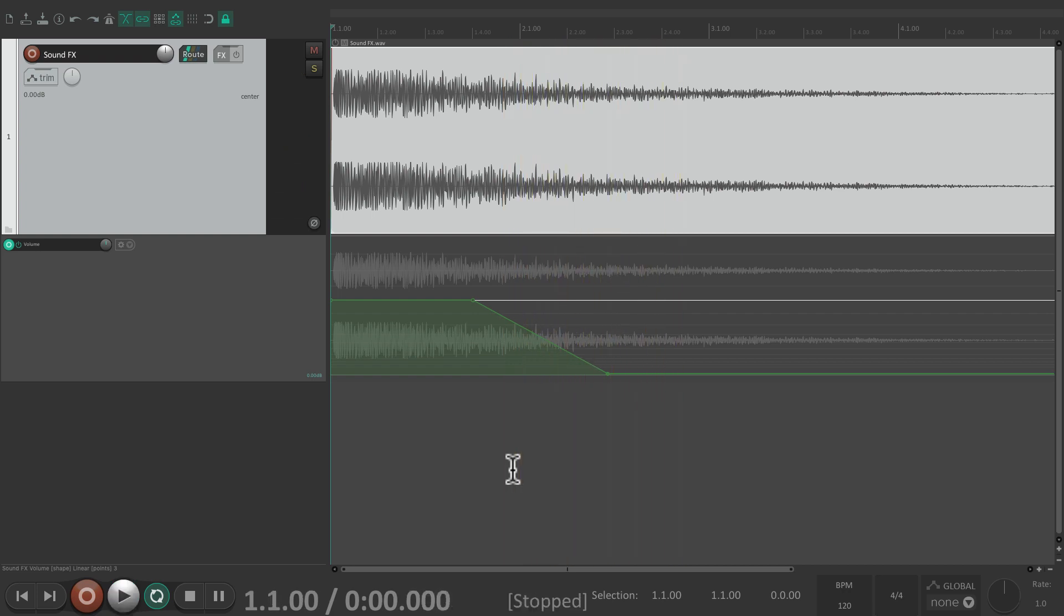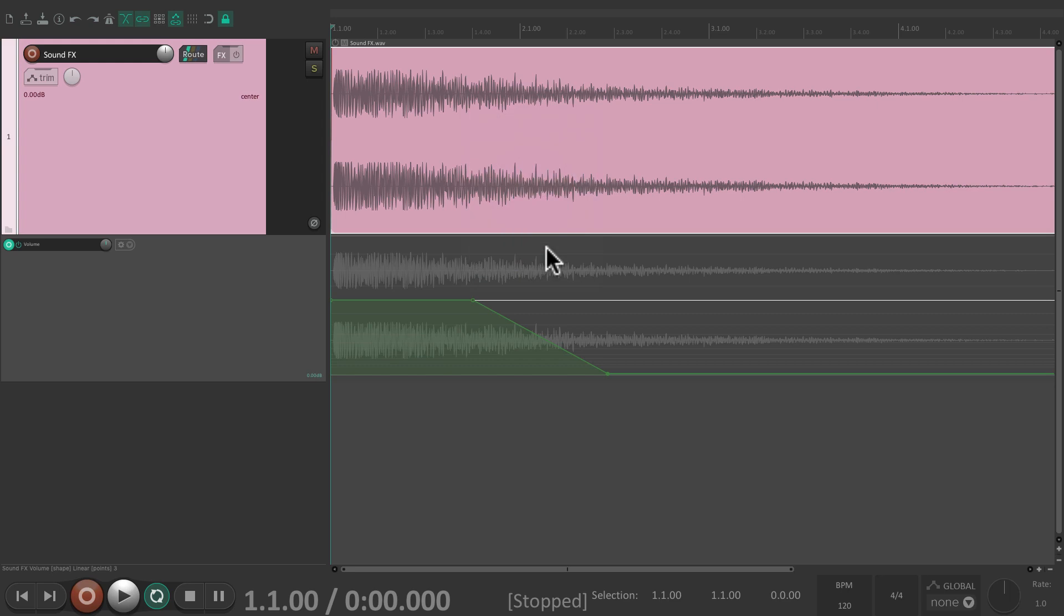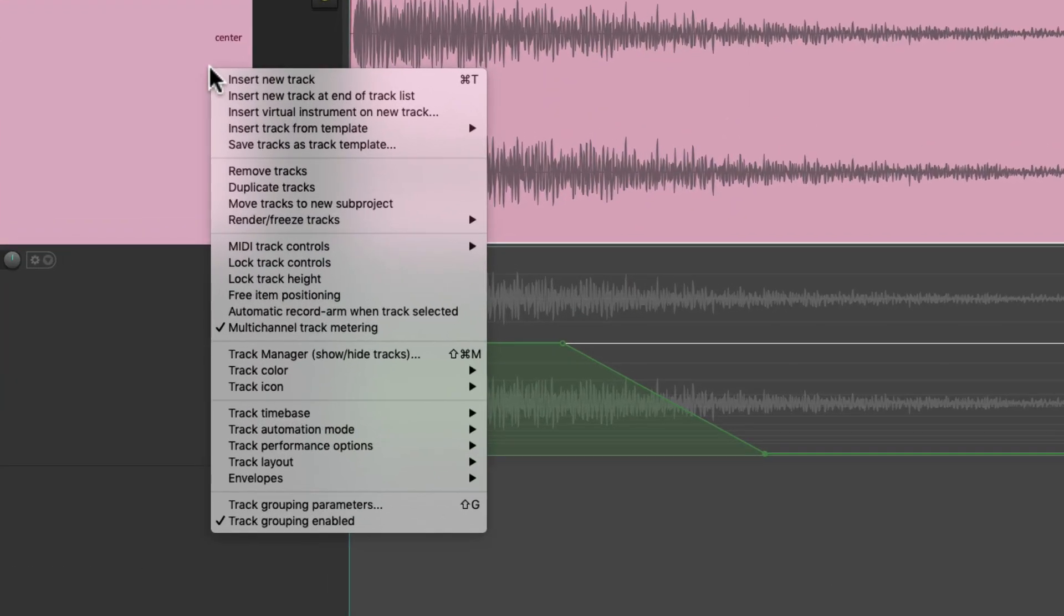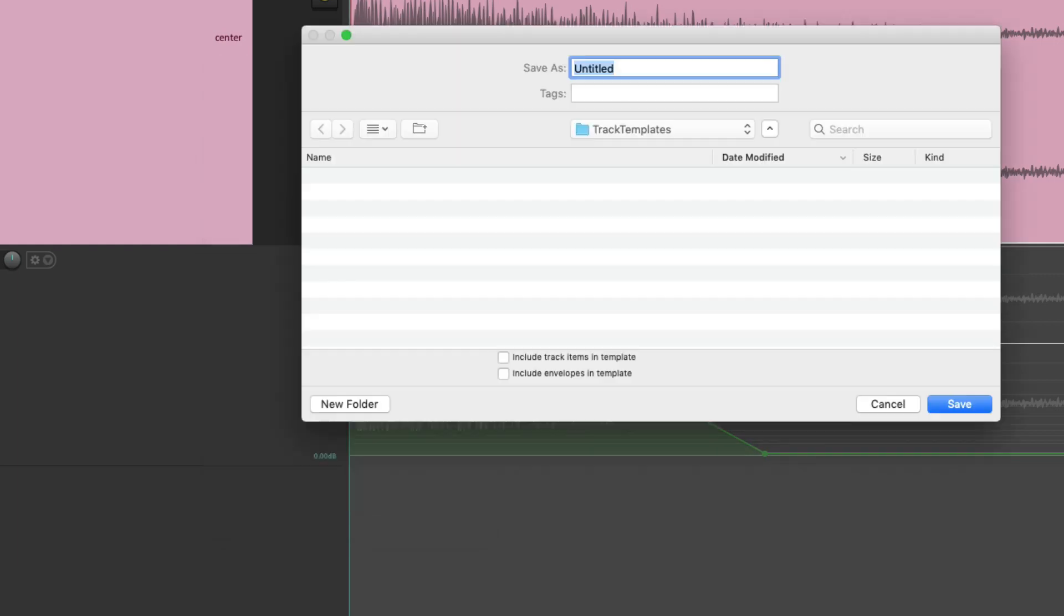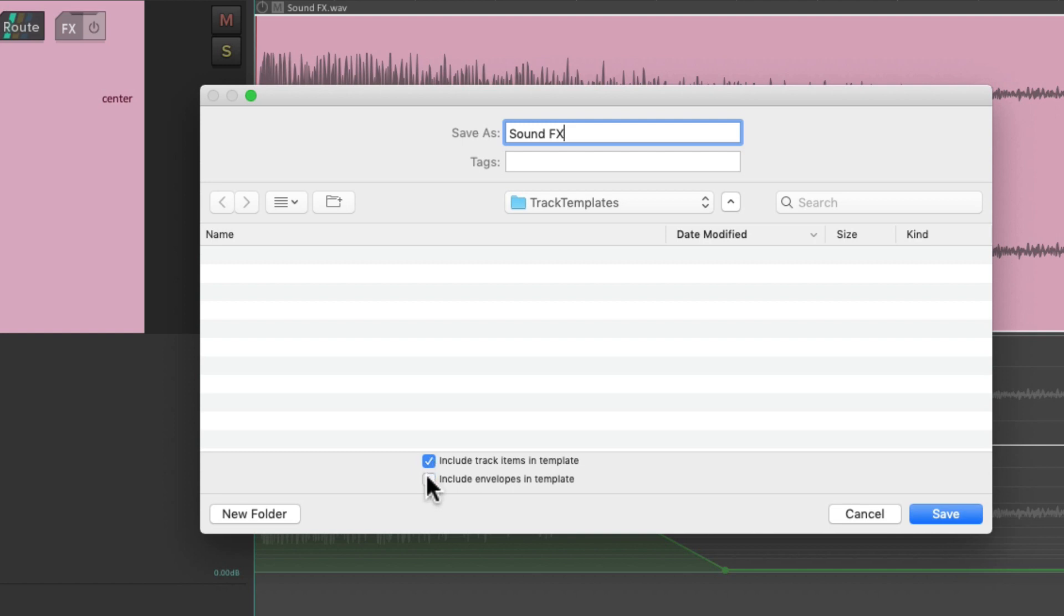And let's say we wanted to save that, so we can import it to another project. Let's give this a different color, something like this. And then save it, right click, save tracks as track template. We'll give it a name, sound effects. But this time, we're going to select these checkboxes down here. Because we want to include the audio item, and the envelope, or automation, that we created. So we can save this, and all that will be recalled.